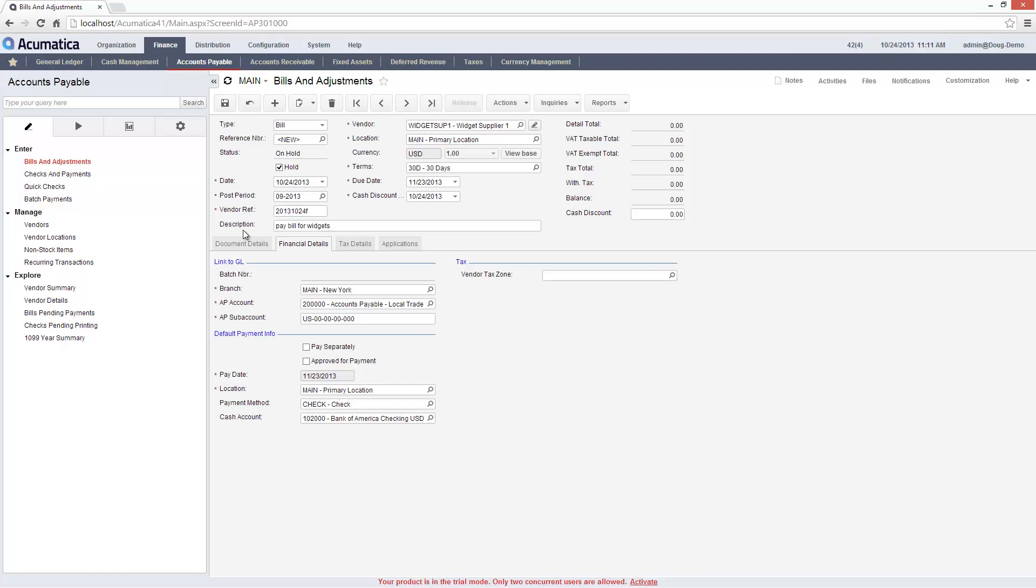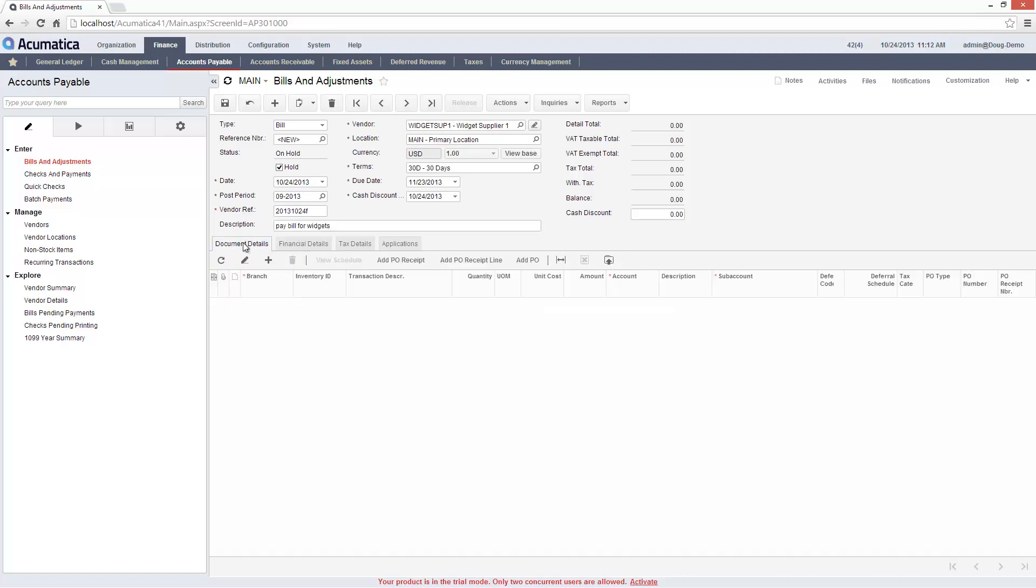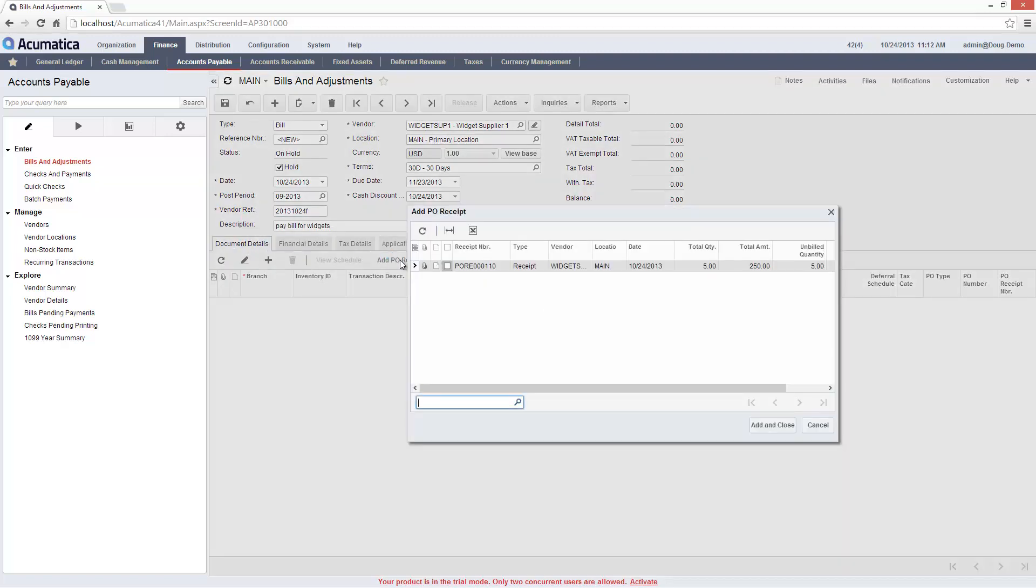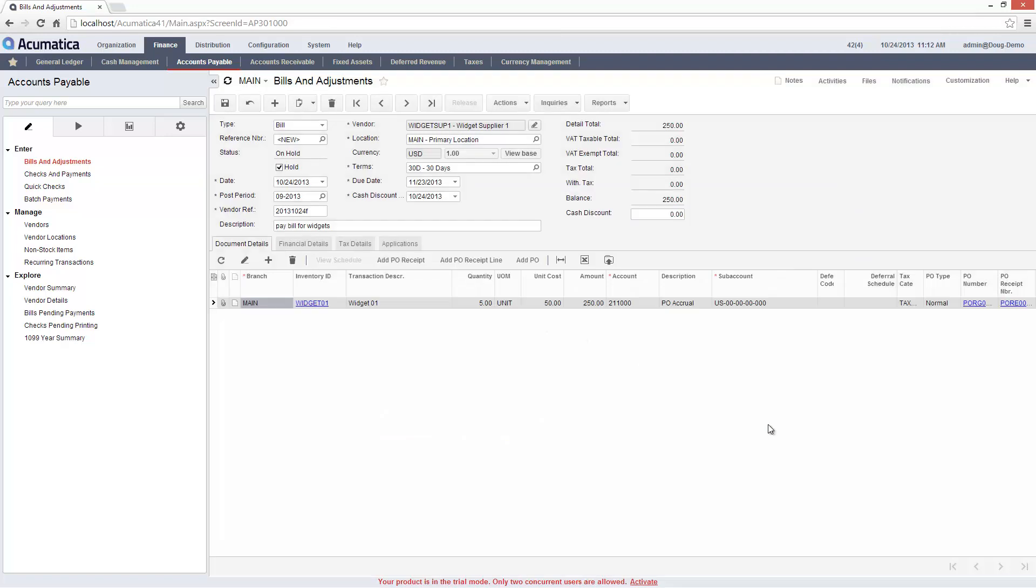To enter line item details, I can select an existing purchase order or enter changes manually. If needed, I can override the default account, sub-account, and tax category.